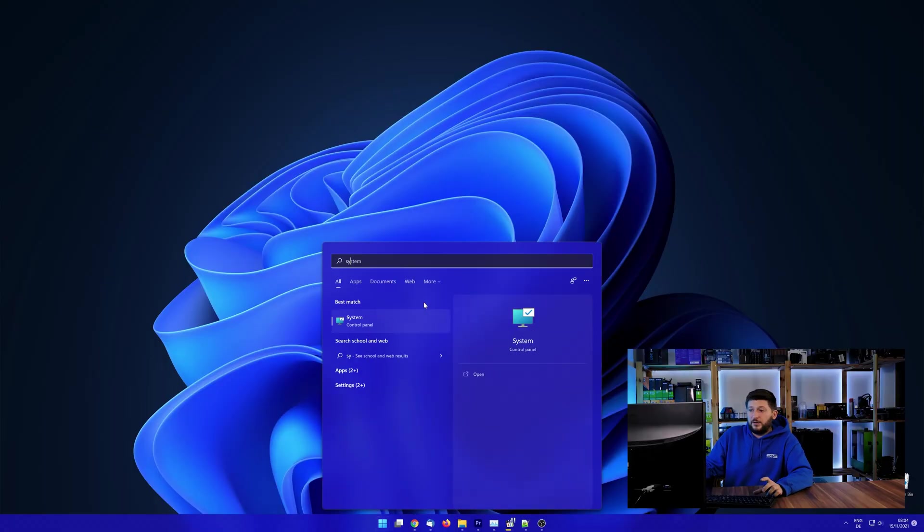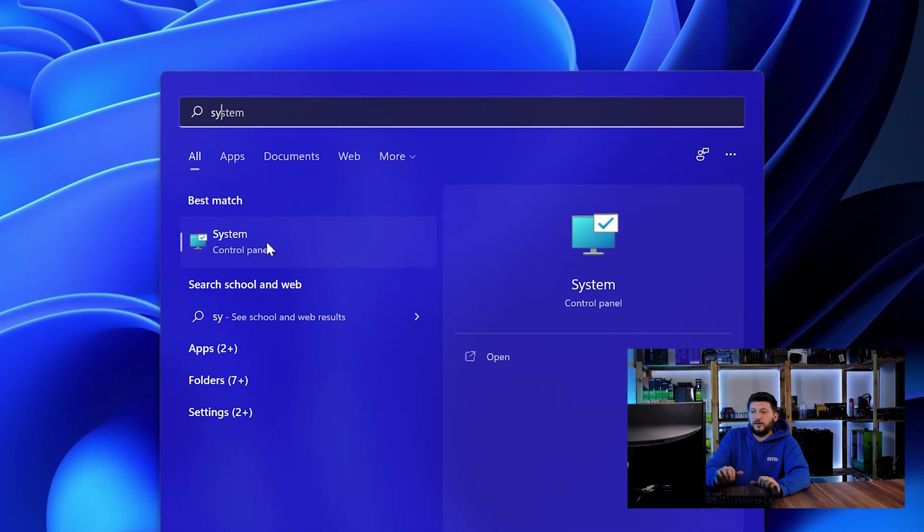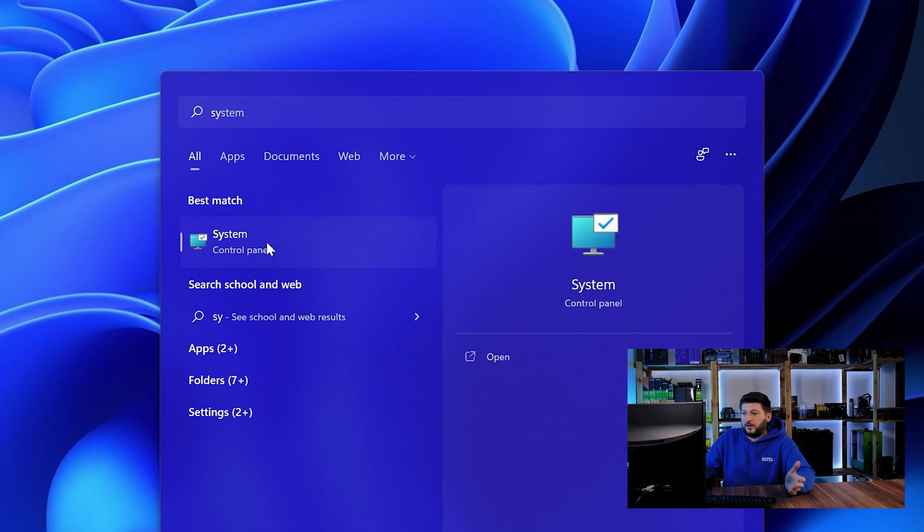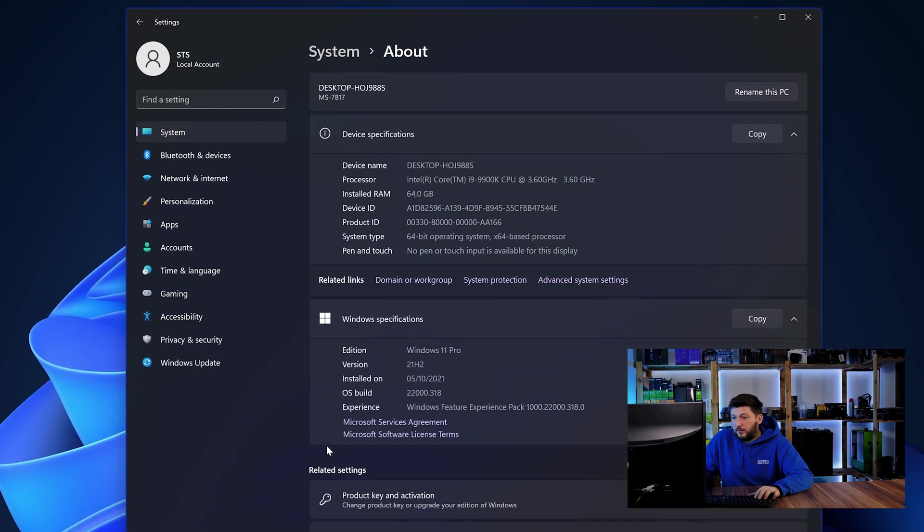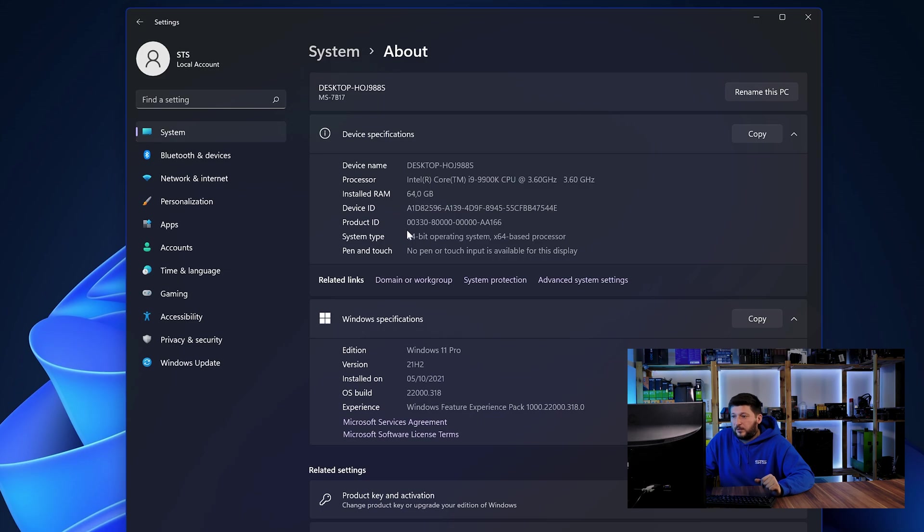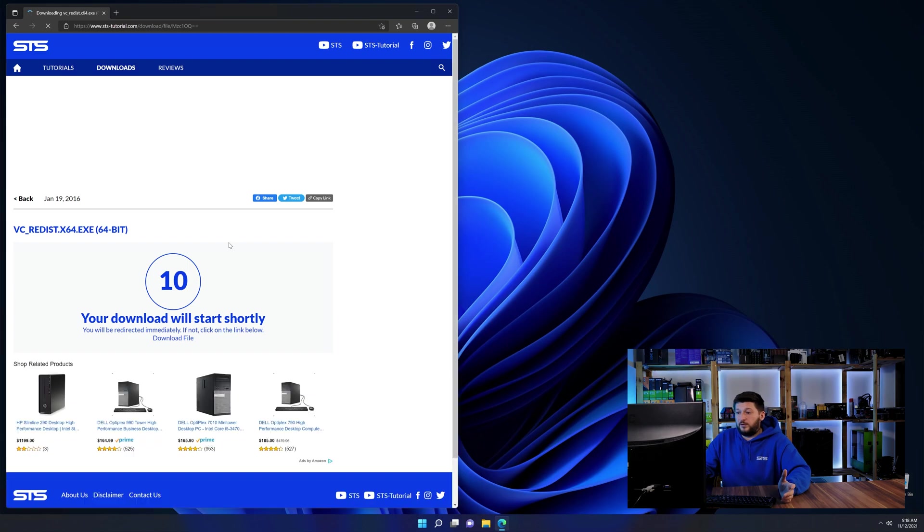To find it out, simply open up your start menu and search for system with the subcategory control panel. Once opened, we can find the bit amount in the same line as system type. And then back on our website, choose the file according to your system.